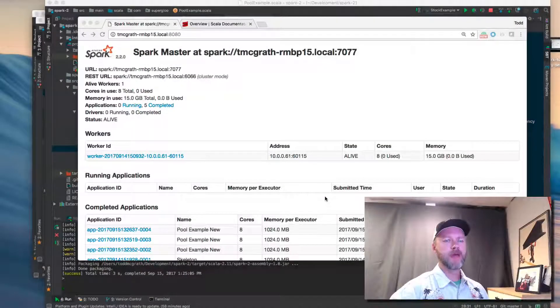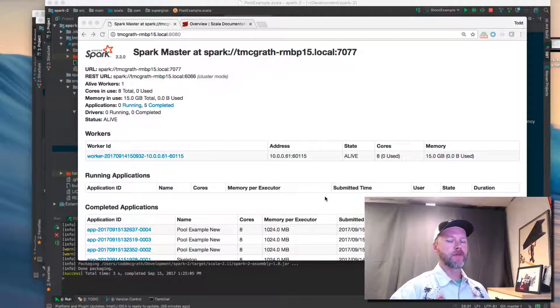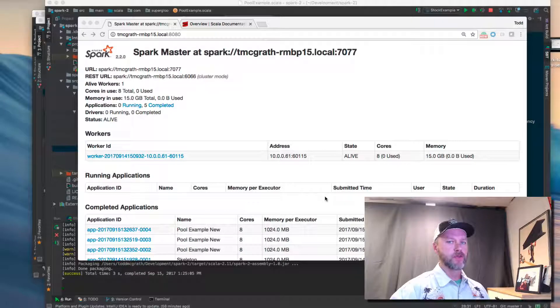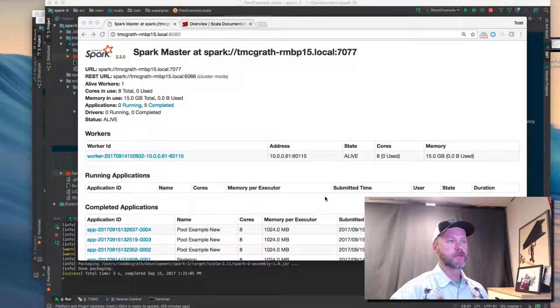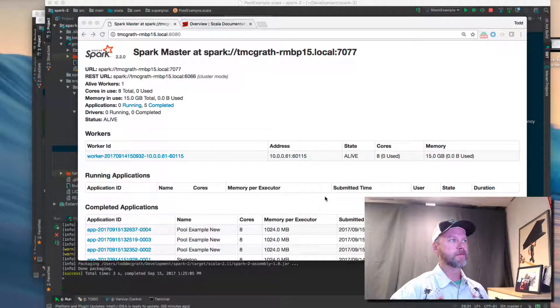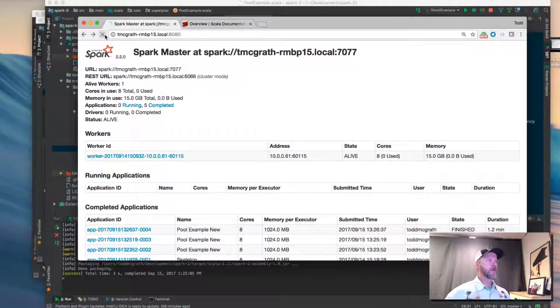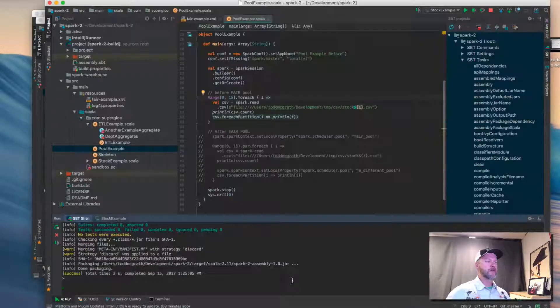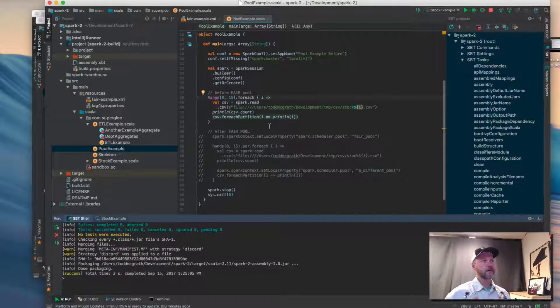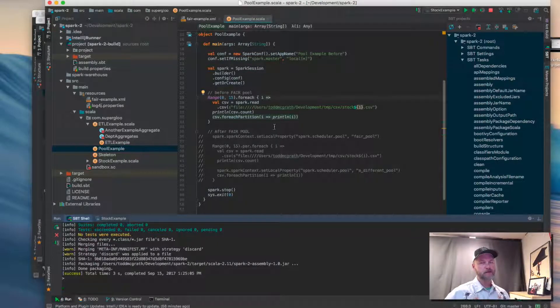Hi. Let's go over an example of configuring and using a fair scheduler pool in Spark. I've got the Spark UI up and running locally and I've got this simple pool example Spark object.